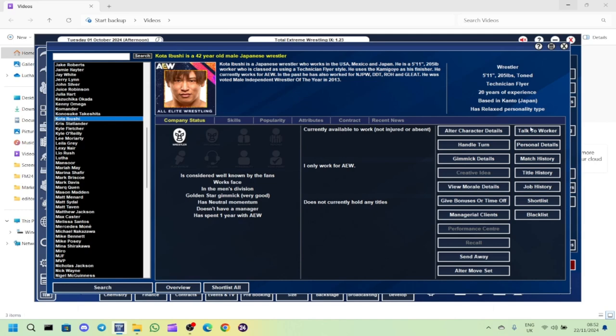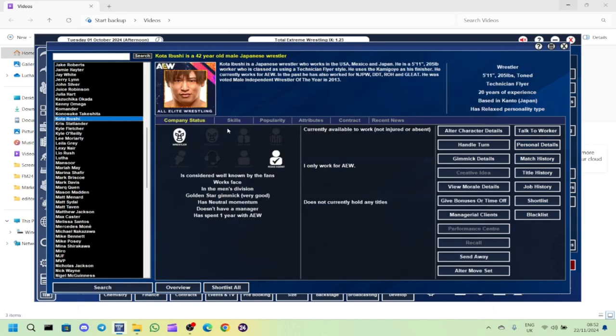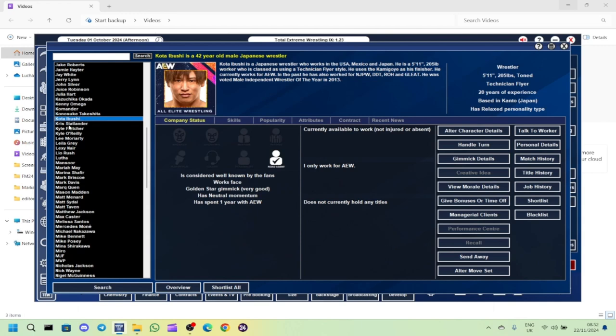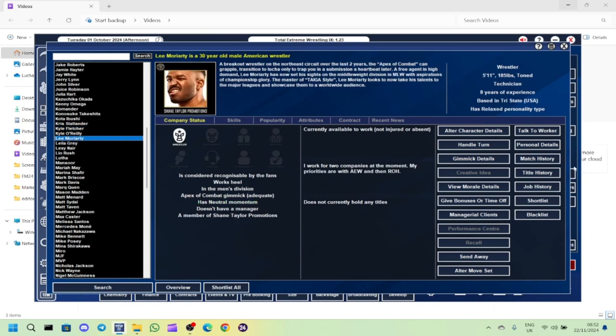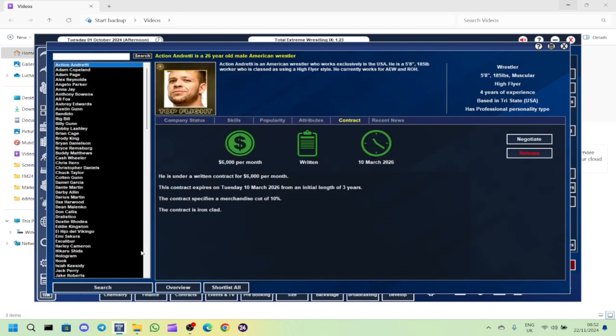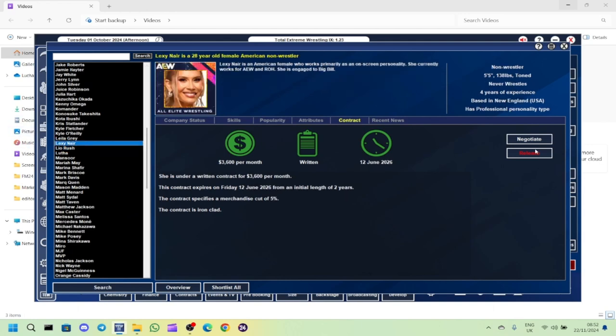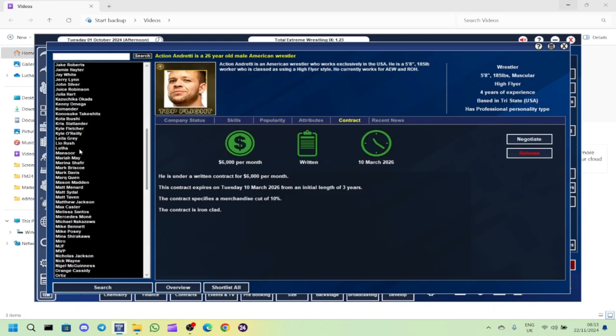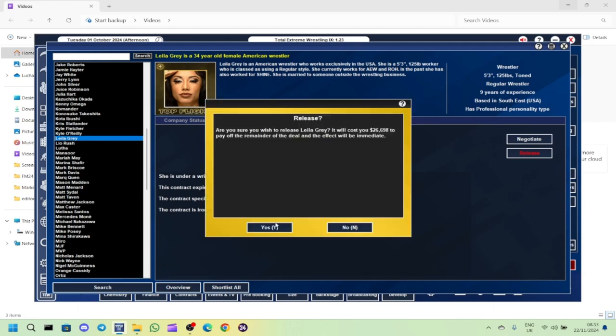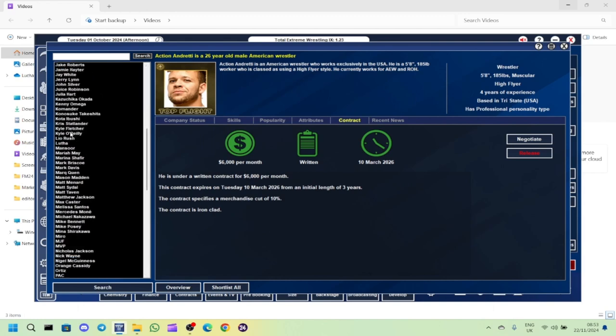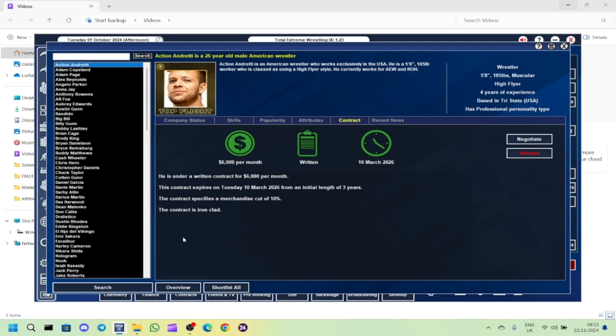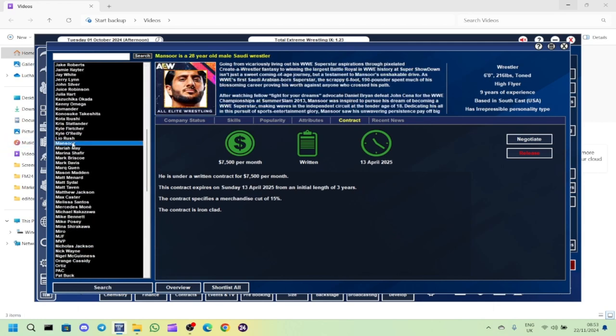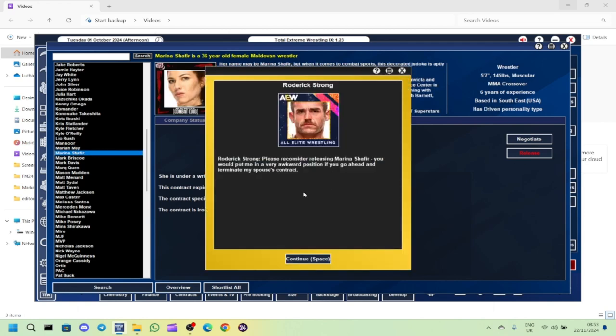This one's going to be a controversial one, everybody. Jon Moxley is out of here. I prefer him as a babyface but I'm really put off by him when he's a heel as part of the BCC. So I'm just going to get rid of him. I already got rid of Claudio as well. Johnny TV we'll get rid of and Taya Valkyrie as well.